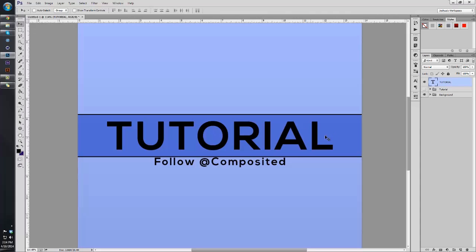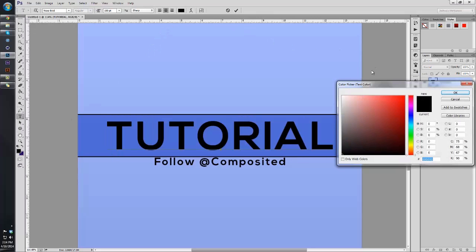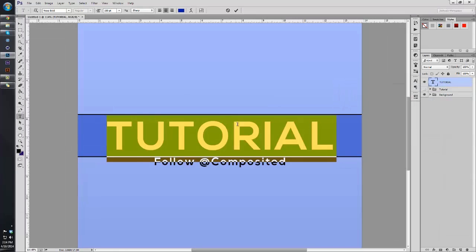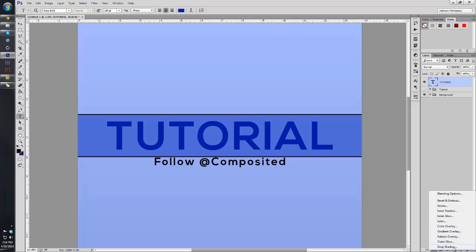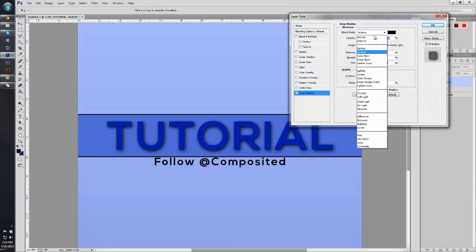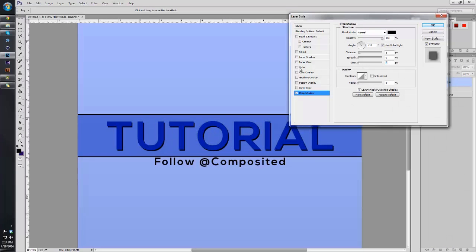Next, what we're going to do is put a color on this text. So just highlight it and then go up to here, and I'm going to make it a blue, kind of a dark blue just like that. Now we're going to take a drop shadow and apply it to our text.